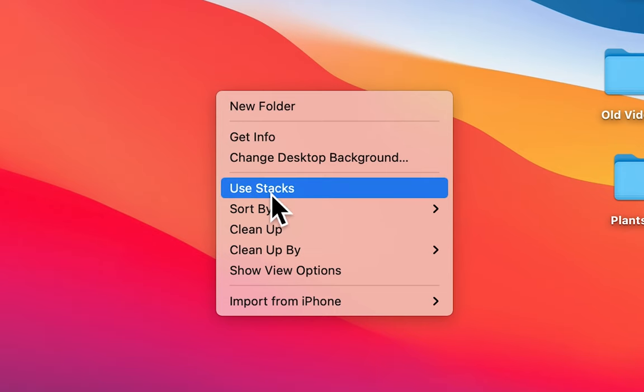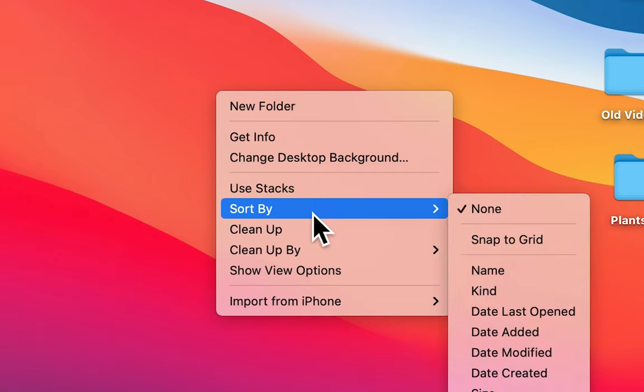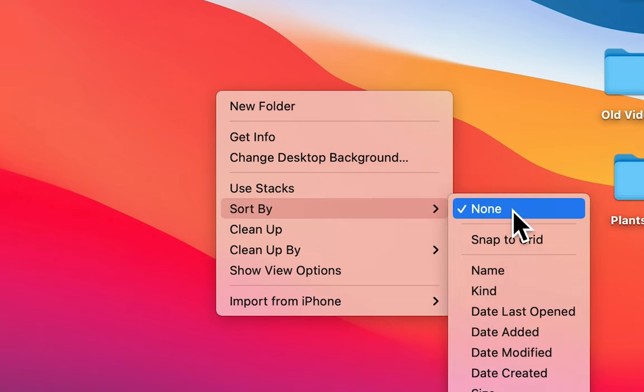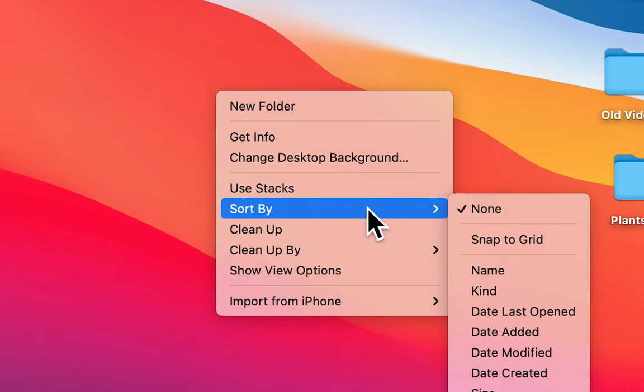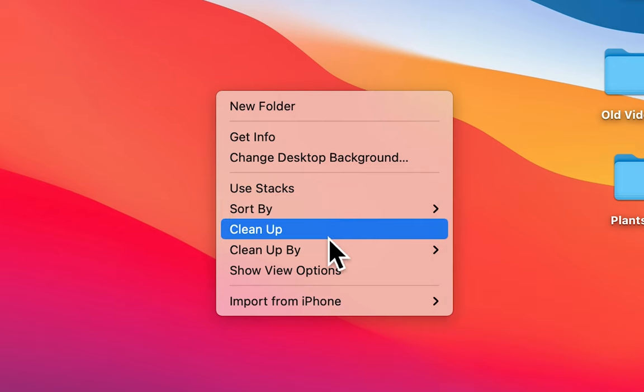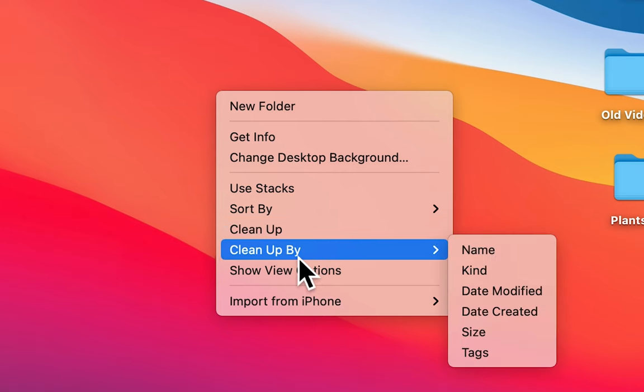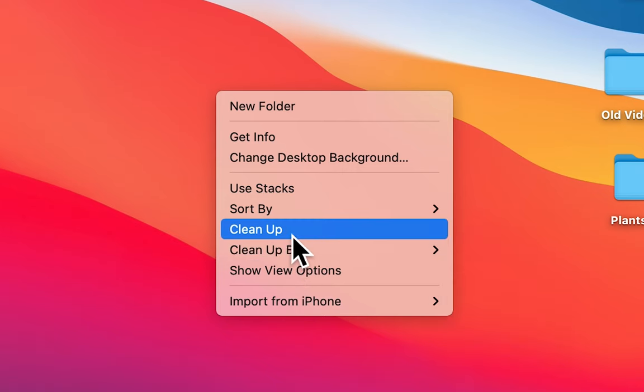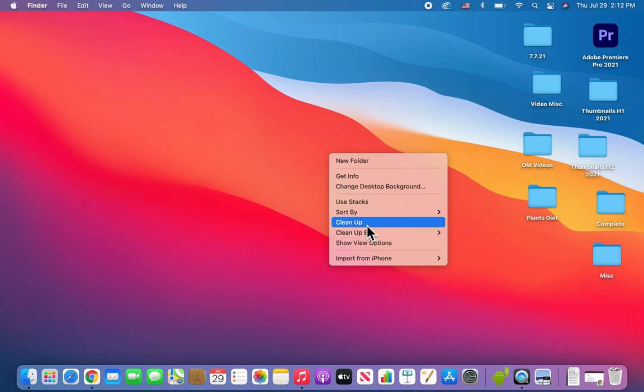Now you want to make sure that 'use stacks' is not checked off. And you also want to make sure that 'sort by' is set to none. Once you do that, you should have the option here for 'clean up' or 'clean up by.'